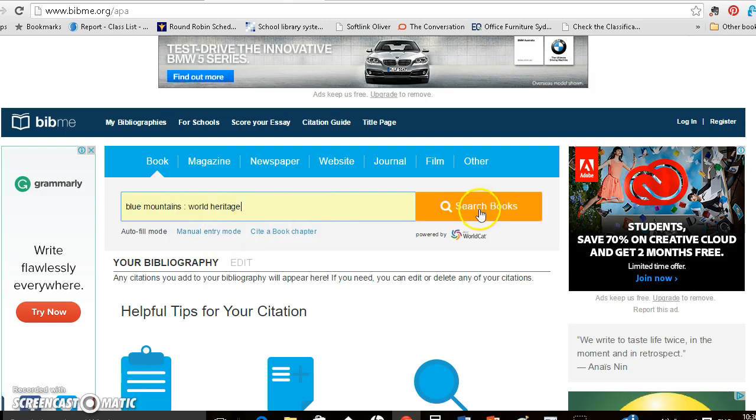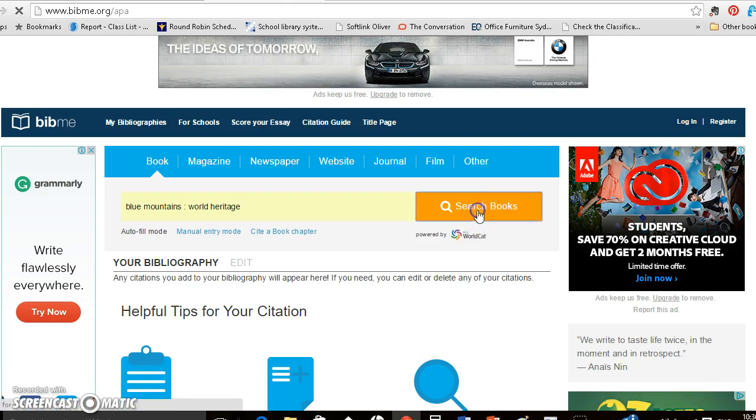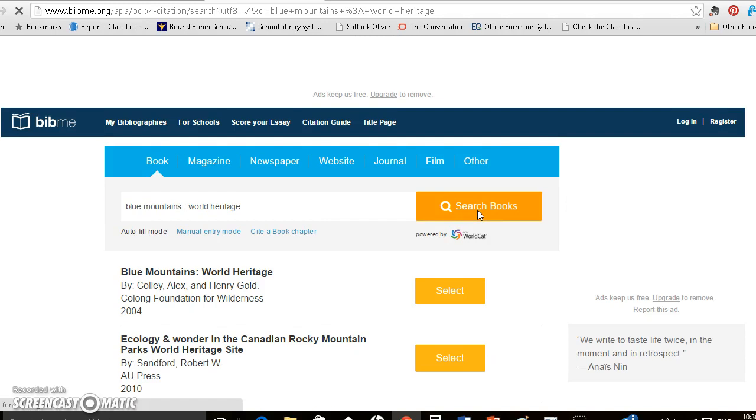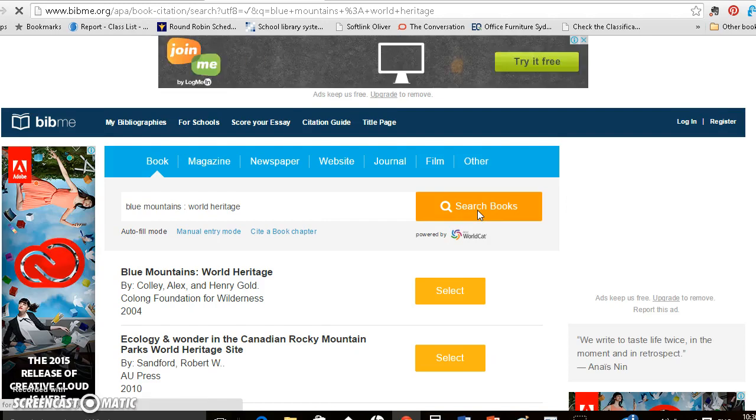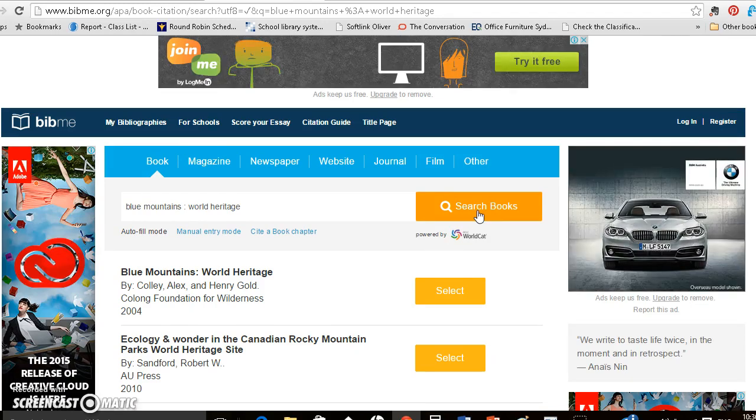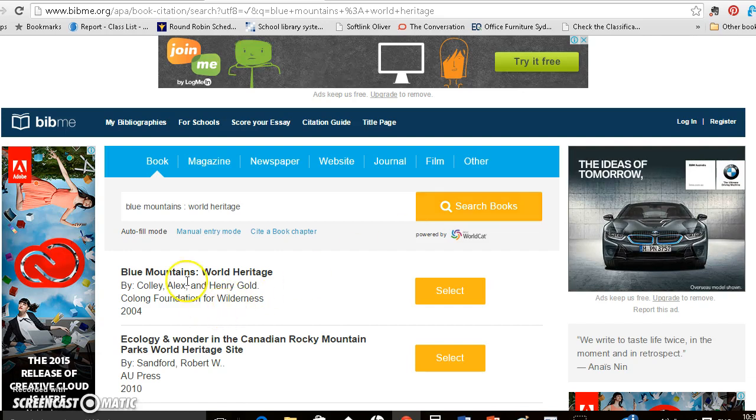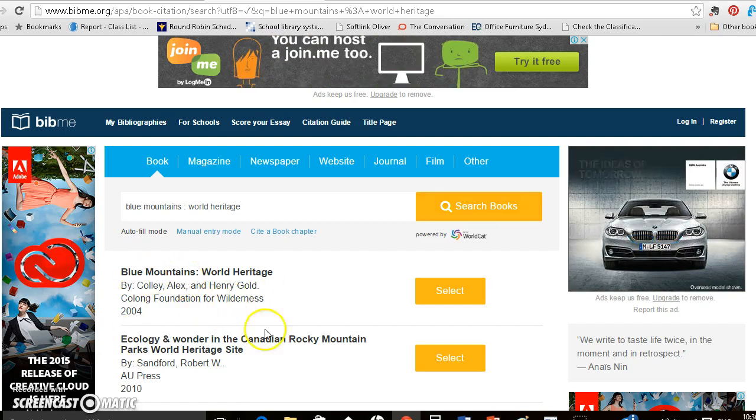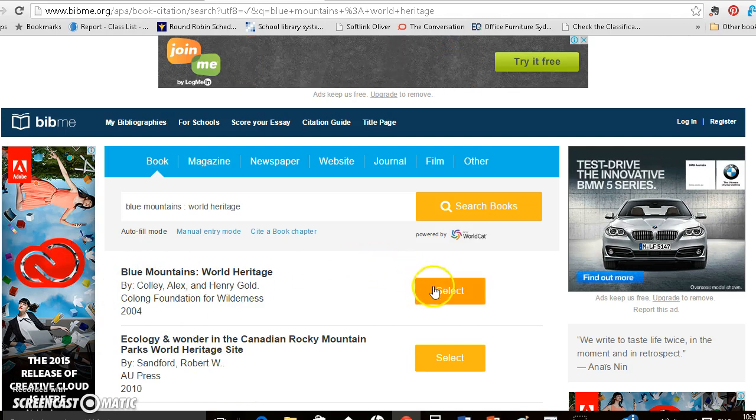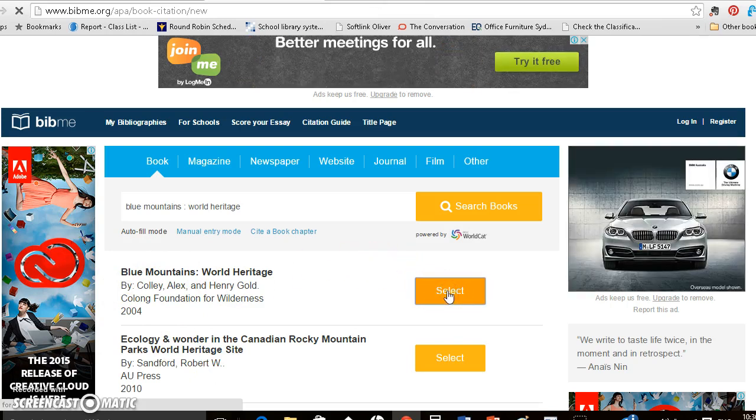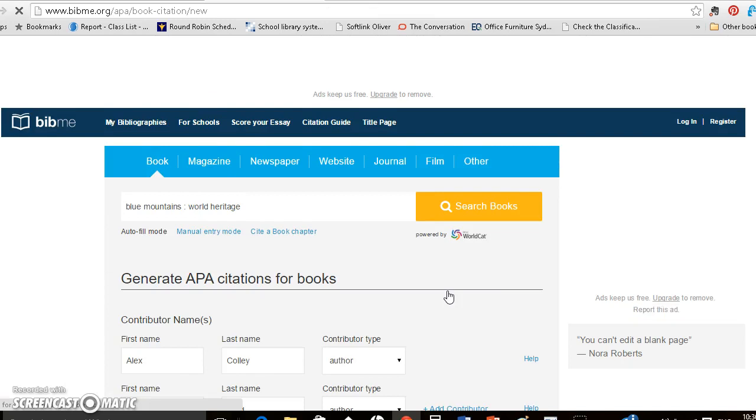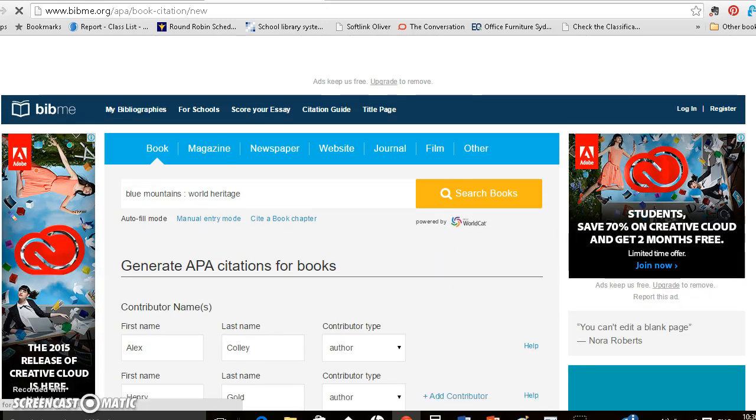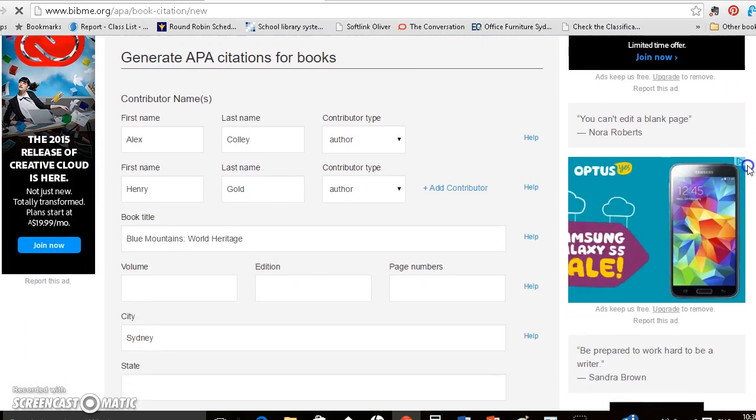And then I'm in the autofill mode so I just click on search books and it searches library catalogs and other databases to bring up information and here are my options and the first one on the list is the book that I want. So I click on select and that will bring up the form that shows the information it has about that book.